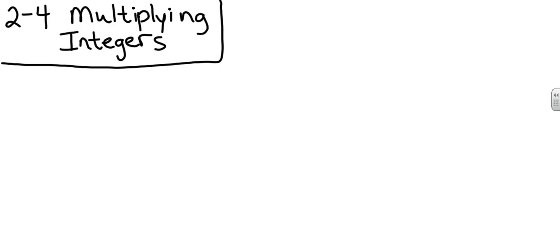Okay, pre-algebra. 2-1, or excuse me, 2-2, adding integers. 2-3, subtracting integers. Obviously, 2-4, we're going to go into multiplying integers.